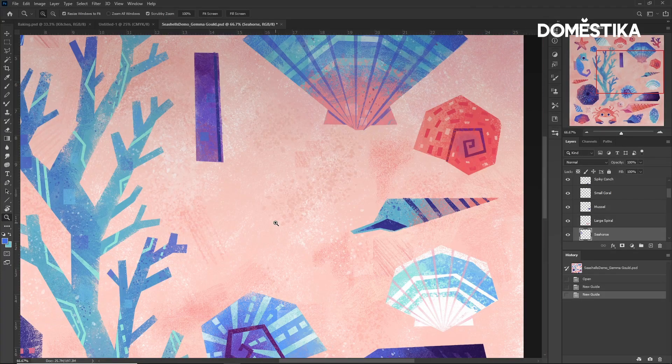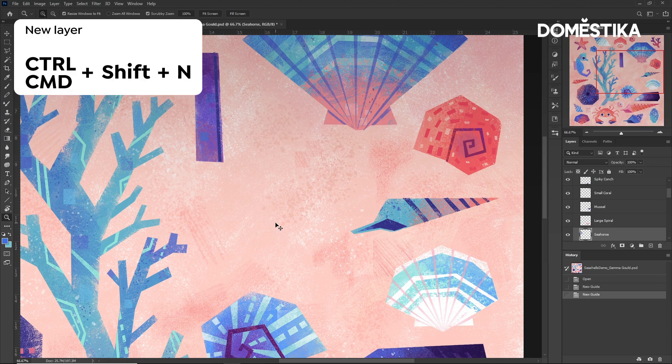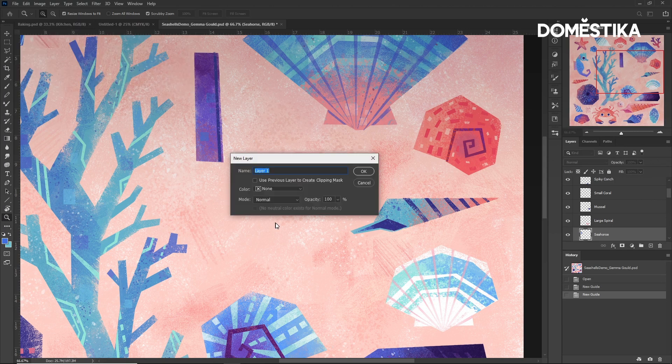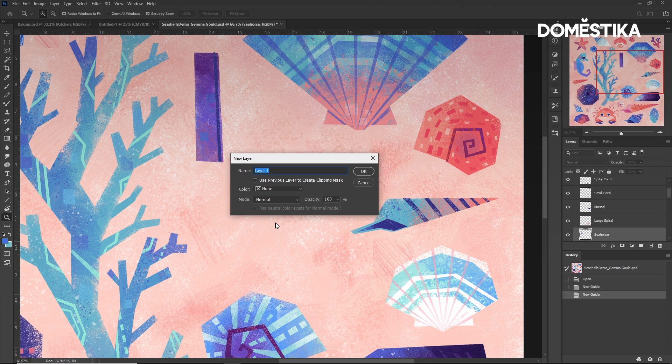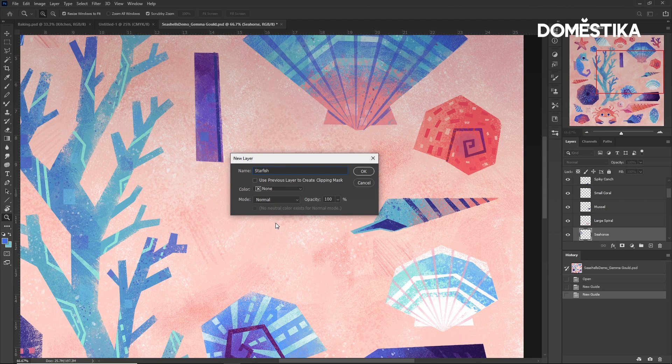I'll create a new layer by pressing Ctrl or Cmd, Shift and N and give this layer a name. And press Enter or OK.